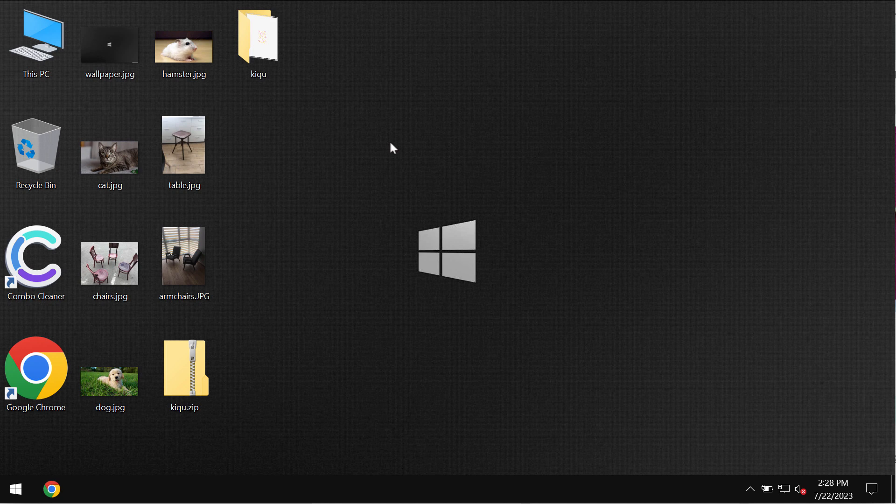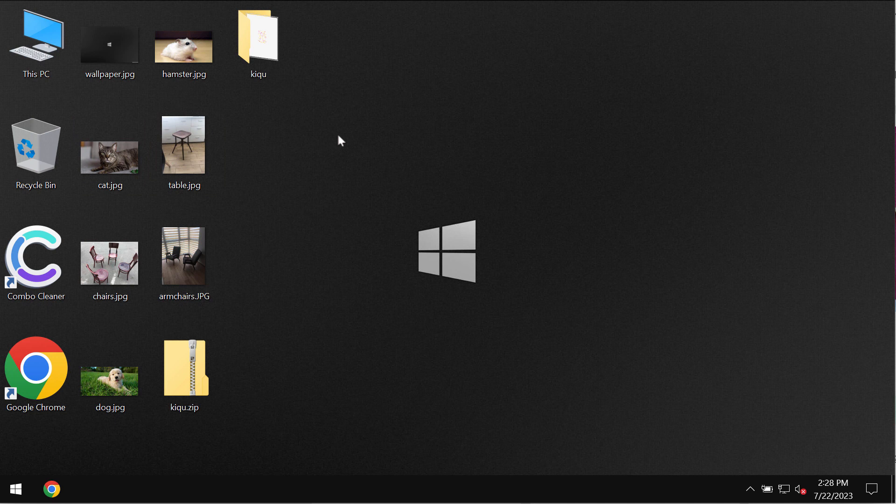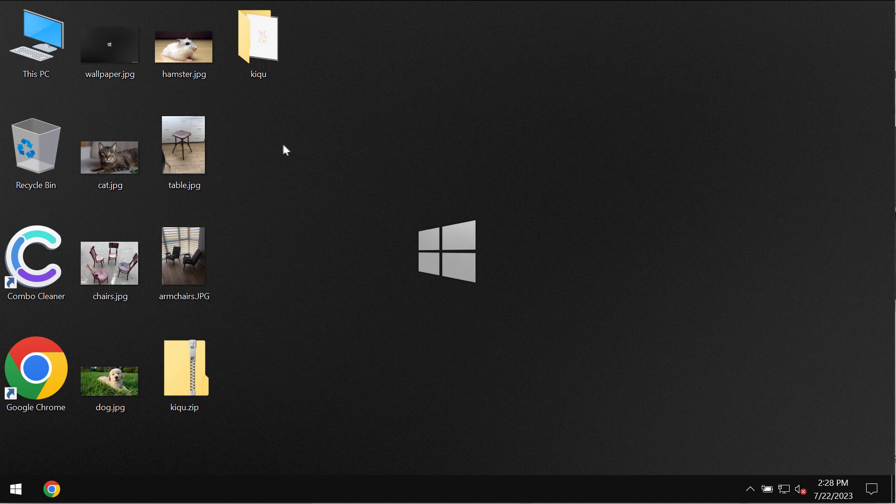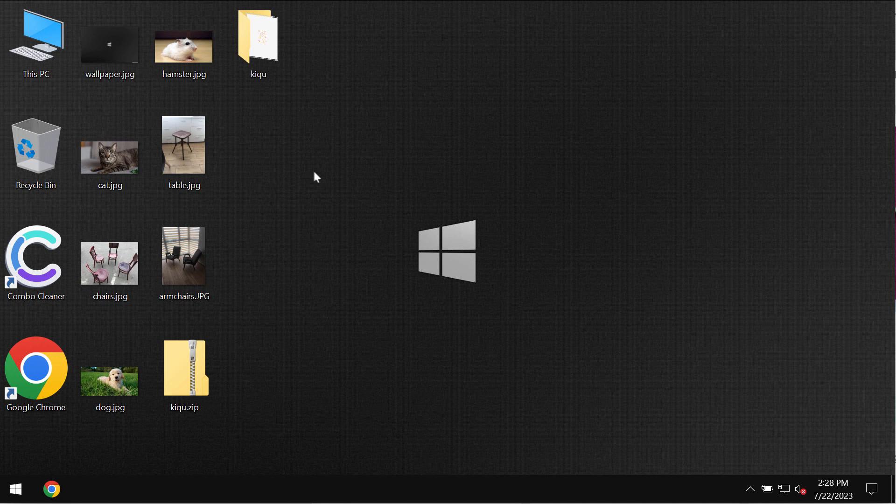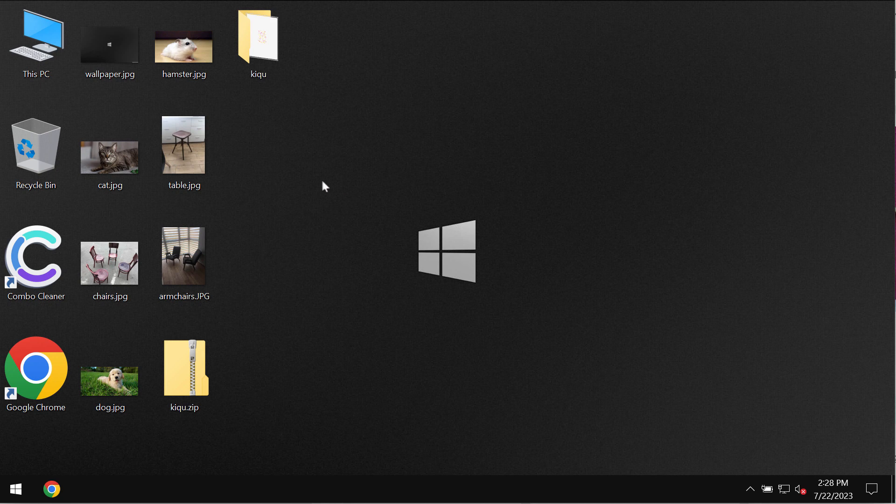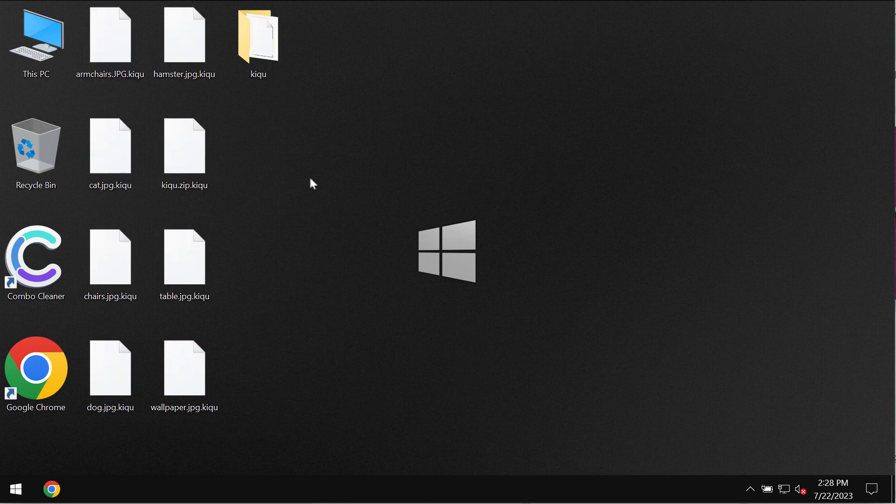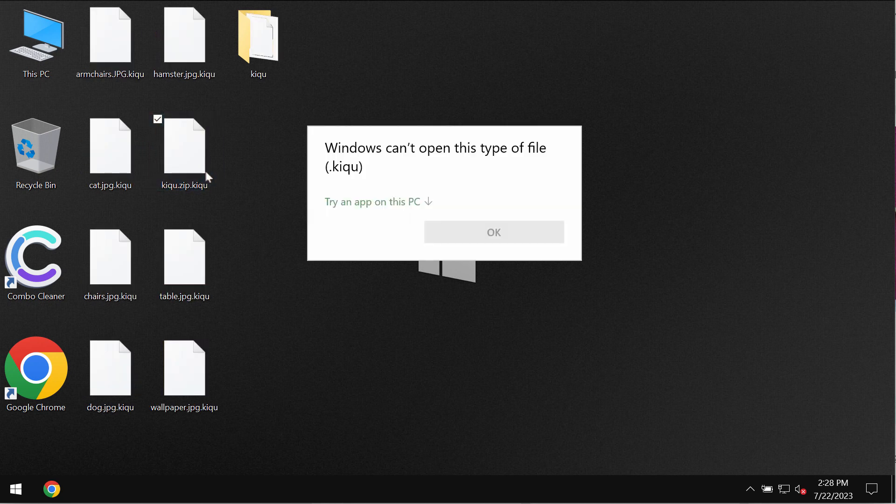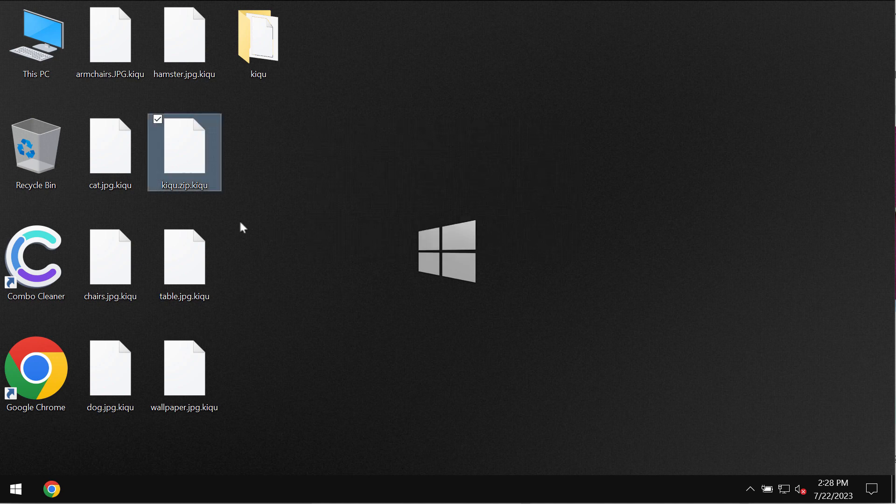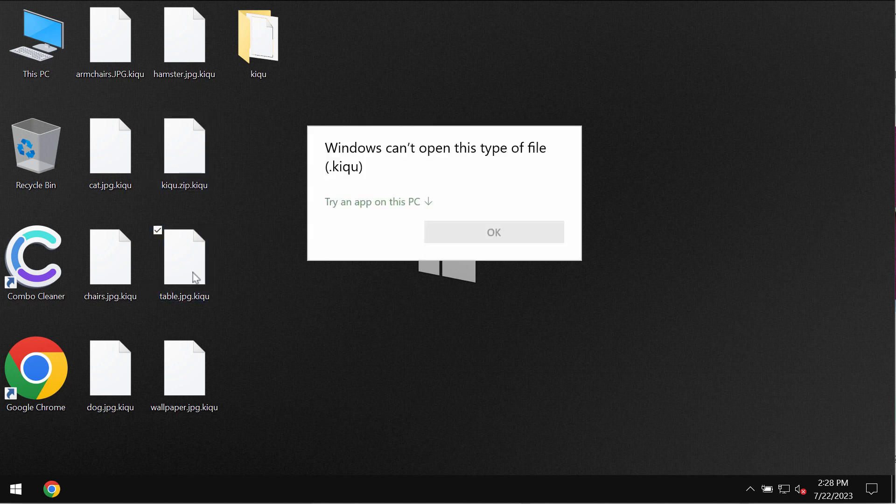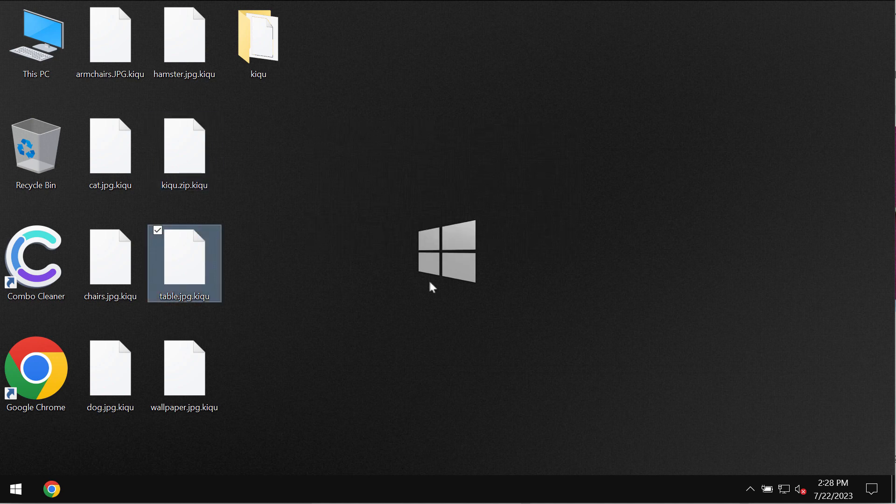So it's not possible to use the files anymore because of this KIQU ransomware. Very soon users see the results of the ransomware attack. They would try to open the specific file and yet it is not possible. The files are indeed damaged and encrypted, and it's impossible to open them anymore.